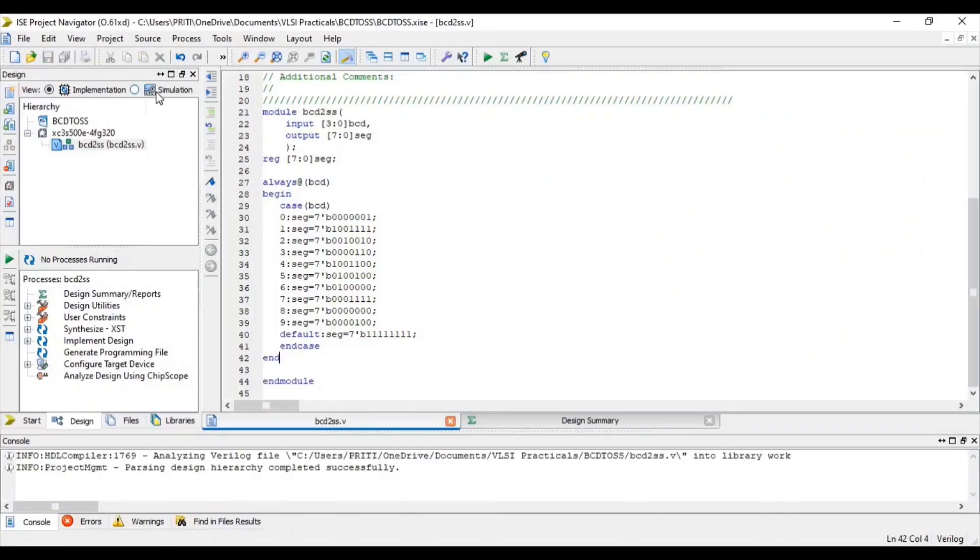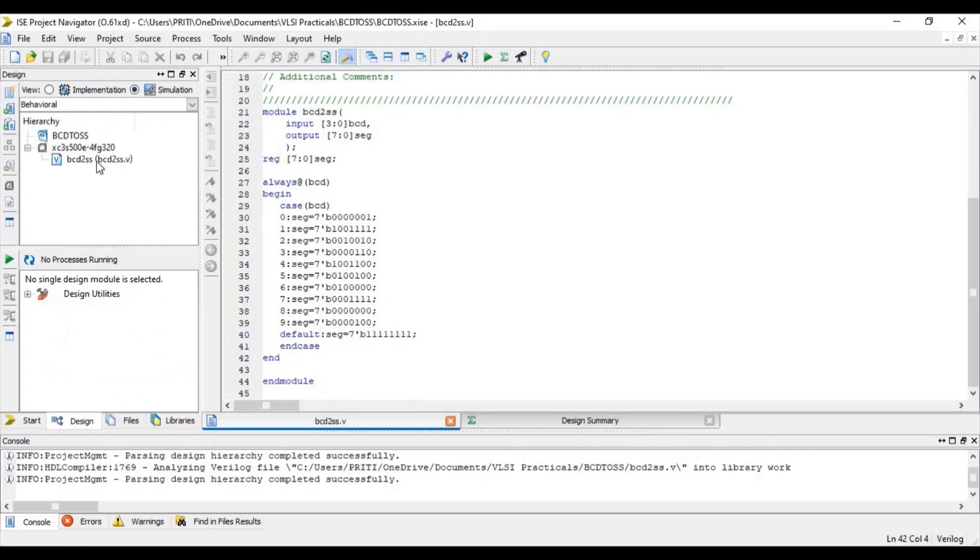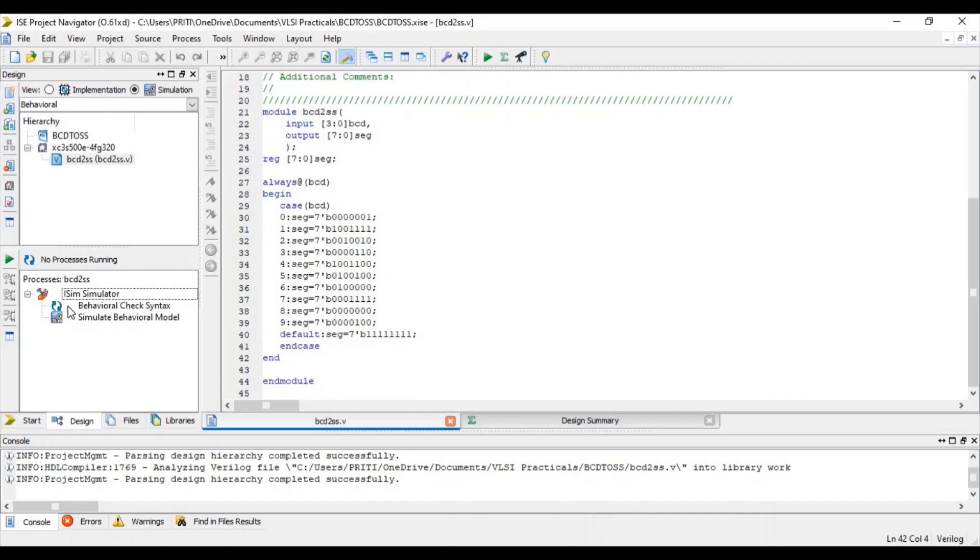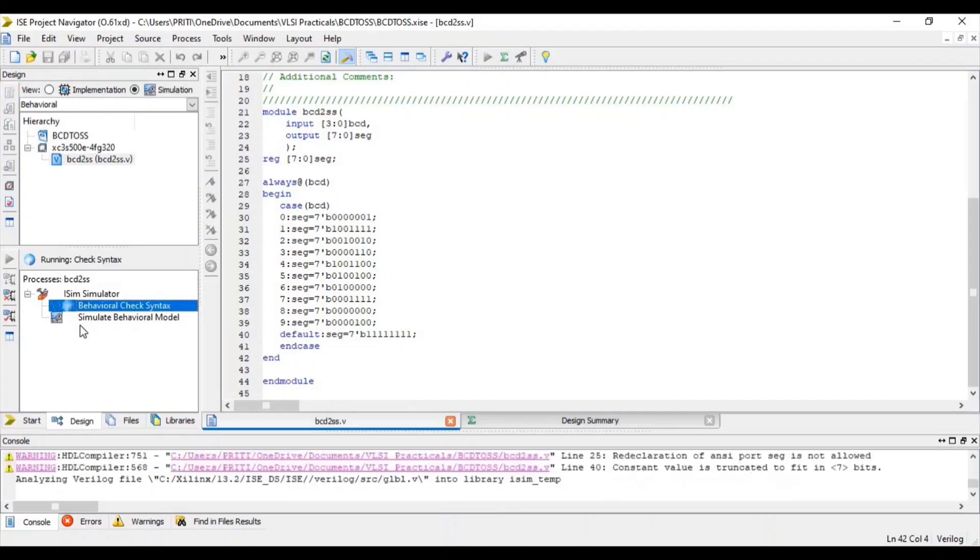Click on Simulation. Select source file and double click on Behavioral Check Syntax.